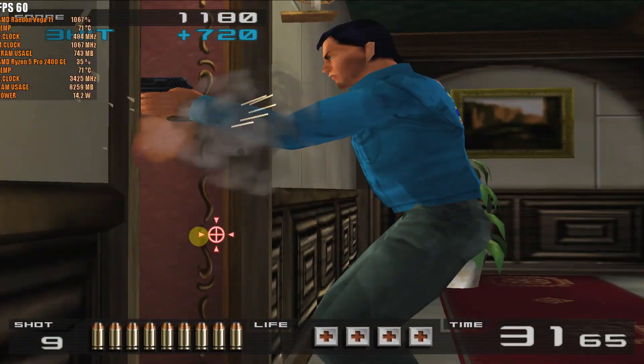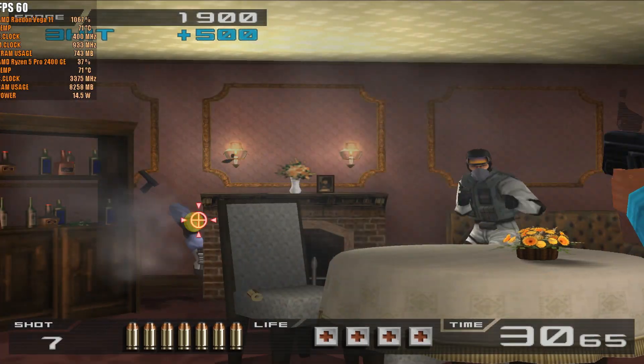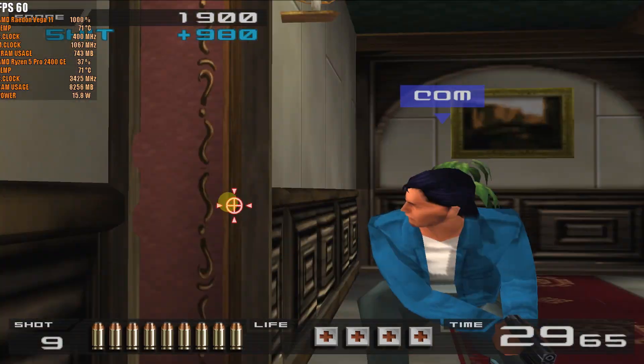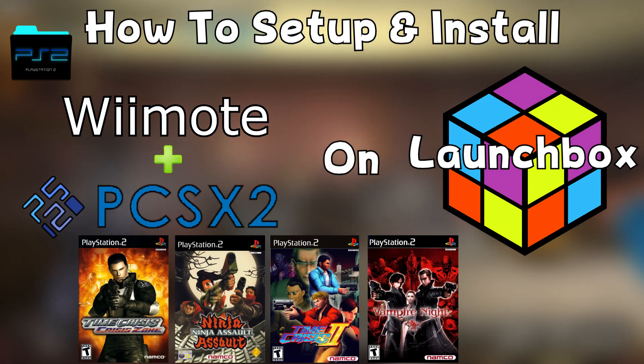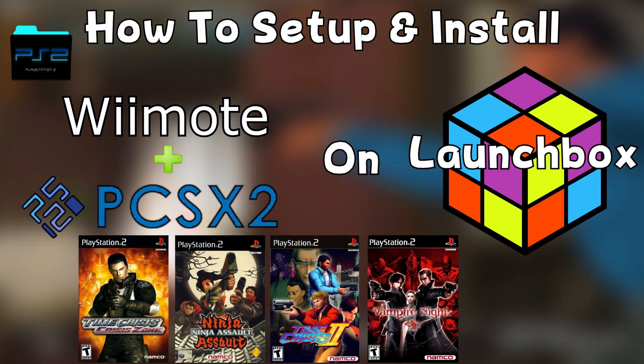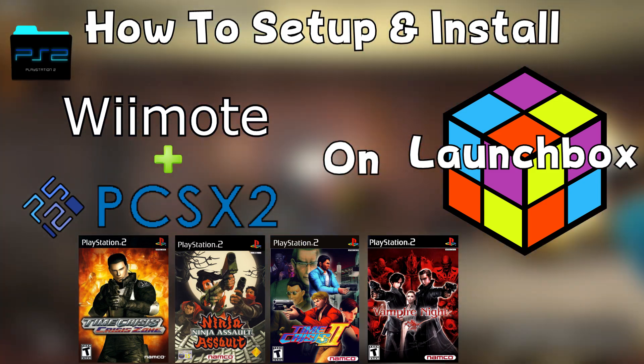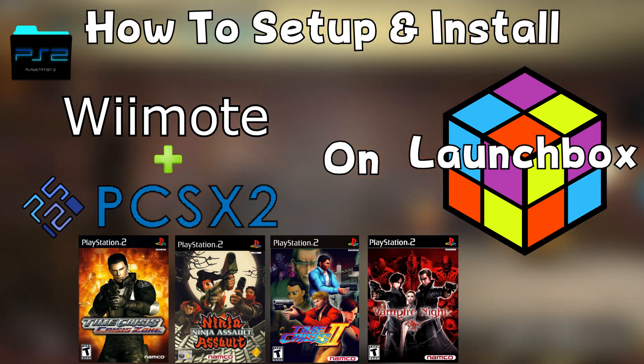Hello everyone, Don LHD here, and today I'm going to show you how to set up the Wiimote for PS2 light gun games with PCSX2 on LaunchBox.